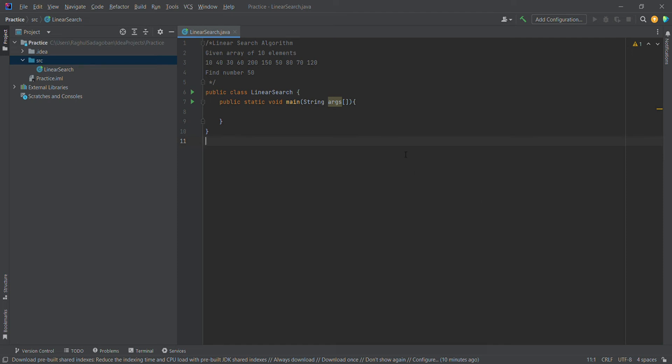Hello friends, welcome back to this video. In this video, we will talk about linear search algorithm.